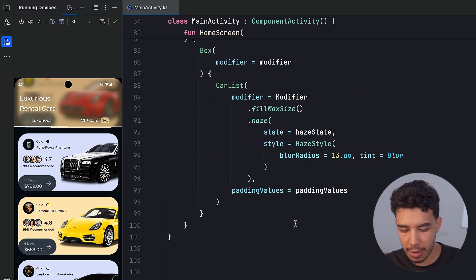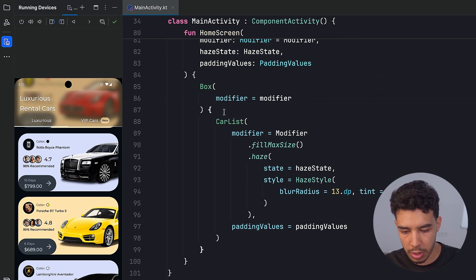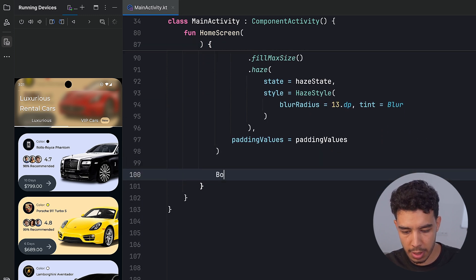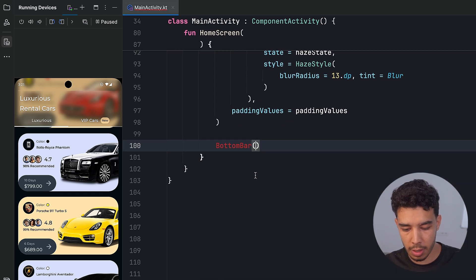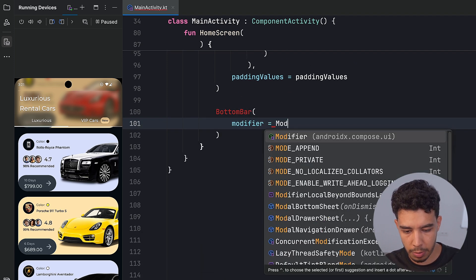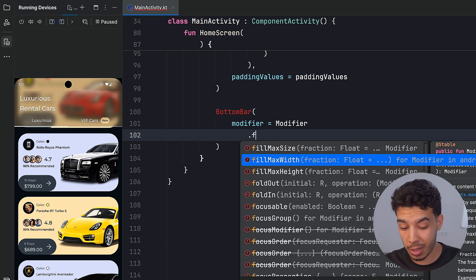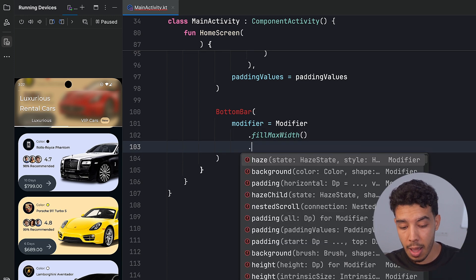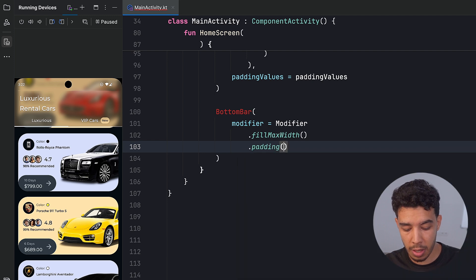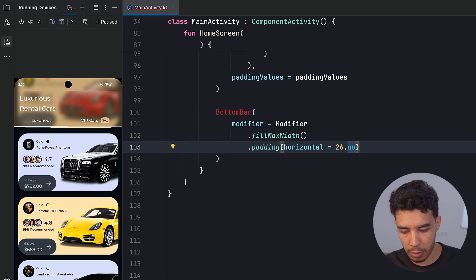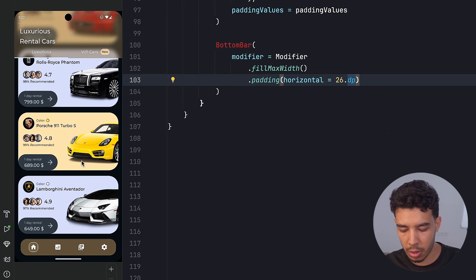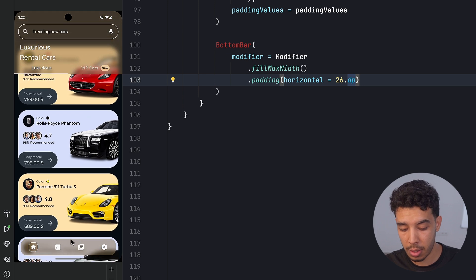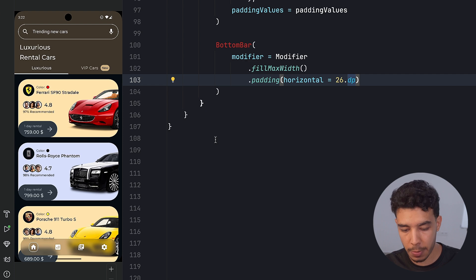The last thing we want to do is adding the bottom bar. So inside the box right here, we're going to create it. So let's say bottom bar. It will take quite a big modifier. Modifier like this. The first thing is we want to fill the max width clearly. And then we want to give it some padding horizontally, which is 26.dp. That's what I found the best. So we could see actually what we are going to build, which is this one, which is also transparent. And it makes whatever that is behind it blurred.